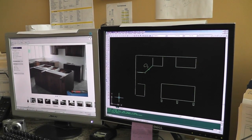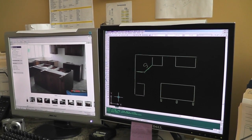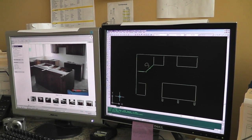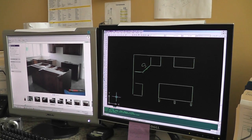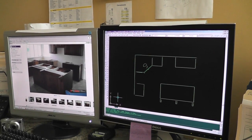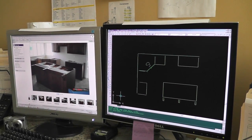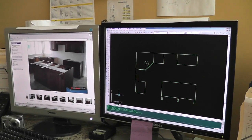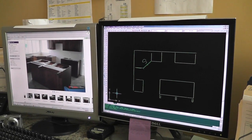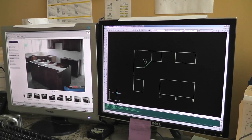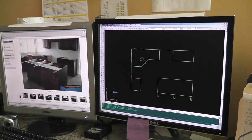This is Alan with Bedrock Quartz. We're going to show you part two of our templating process. We're going to be processing the AutoCAD drawing now.